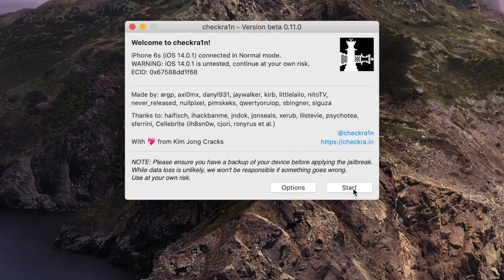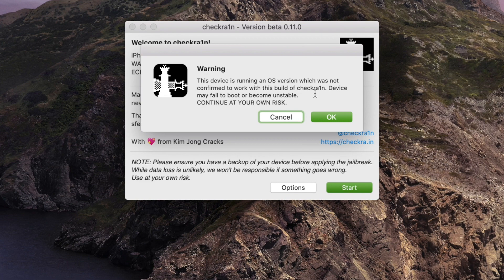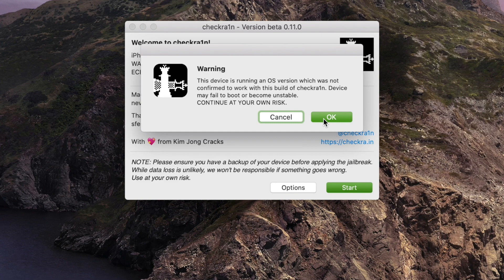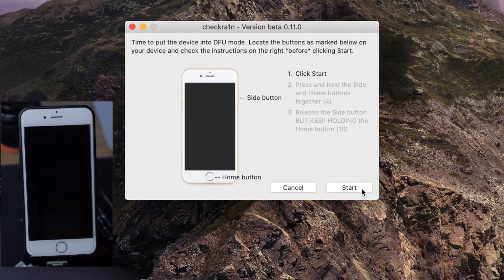And then you will get a second warning: this device is running an OS version which was not confirmed to work with this build of checkra1n. Device may fail to boot or become unstable. Continue at your own risk. Okay, so we are here now. This time just click okay and then click next.